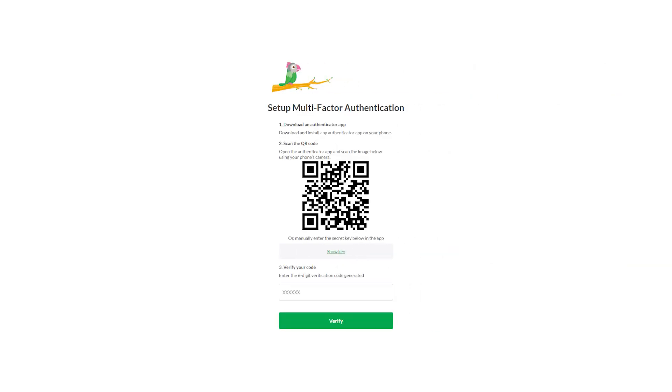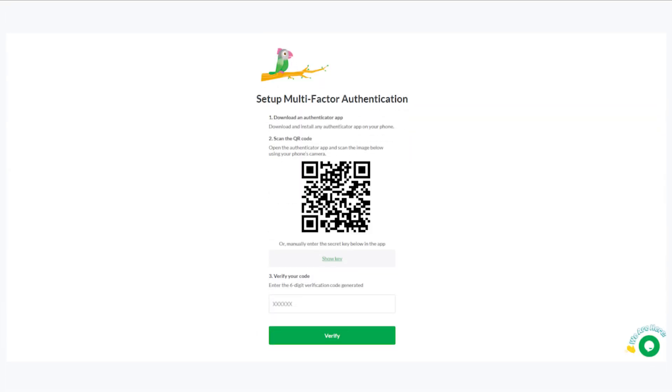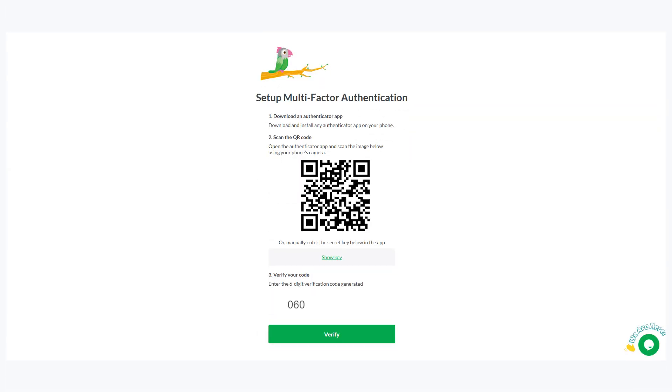Next, open the app and scan the QR code displayed on the Talk2 website. Once scanned, your account will be linked and a unique code will be generated on your phone. Enter that code on the website and click Verify.